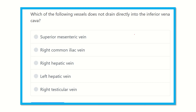Hi, hello everyone, how are you? Welcome to another question and answer session for the MRCS exam. We have the question: which of the following vessels does not drain directly into the inferior vena cava?